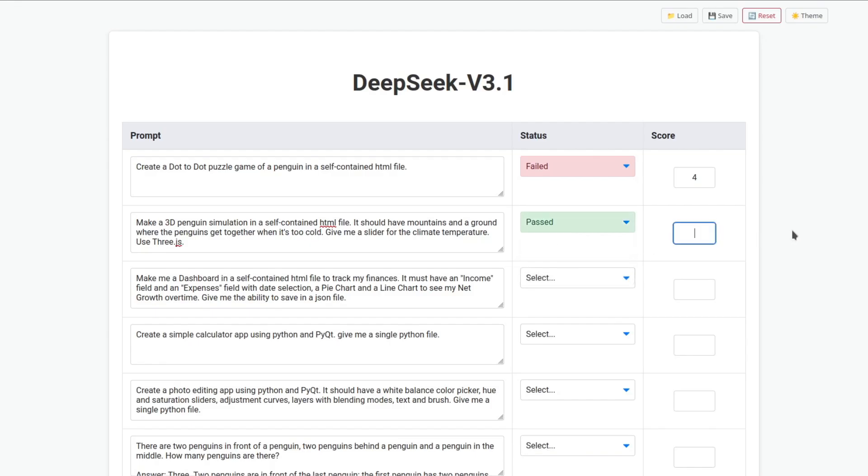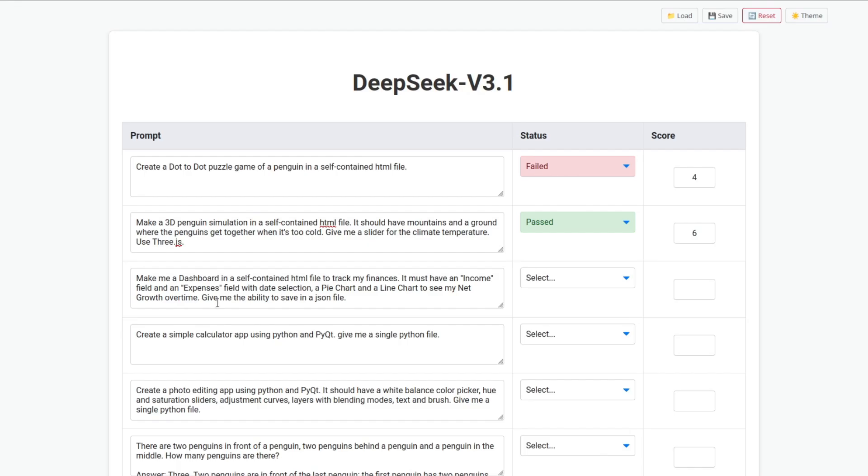Make me a dashboard in a self-contained HTML file to track my finances. It must have an income field and an expenses field with the date selection, a pie chart, and a line chart to see my net growth over time. Give me the ability to save in a JSON file.